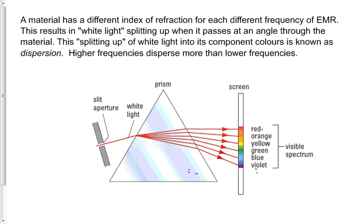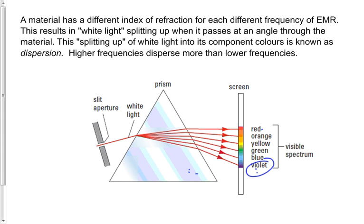Good. If we said the index of refraction is a measure of how much light bends, and we get light bending more with violet light, then the glass must have a higher index of refraction for violet light than it does for red light. That means that higher frequencies produce higher index of refraction. Lower wavelengths produce higher indices of refraction.